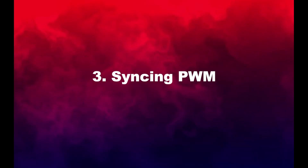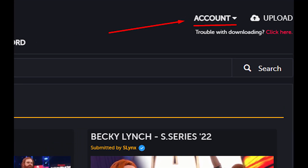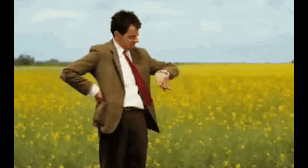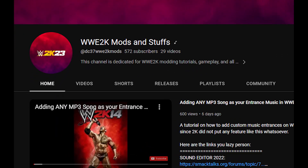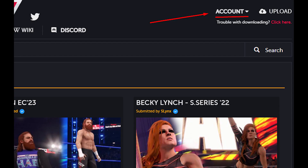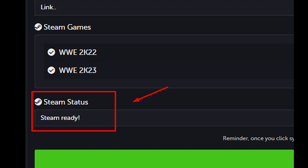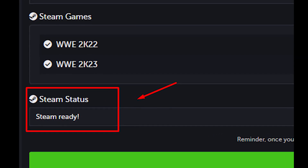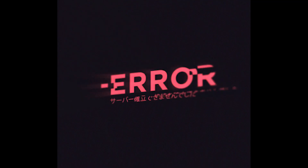Now we're almost done. Go to PWM and sign out of your account. You can do this by clicking account on the upper right and click sign out. Wait for about 5 to 10 seconds — or you can just go to YouTube and watch some of my videos, it wouldn't hurt. Then go ahead and sign into PWM again. When you're in, click account and dashboard. At the very bottom of the page, you should see something that says Steam status and it should say Steam ready. If you skipped the earlier steps, it might say cache not cleared or something — that's why we cleared our Steam cache earlier.